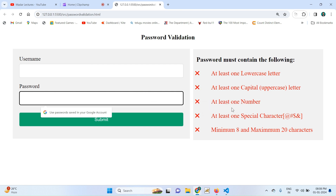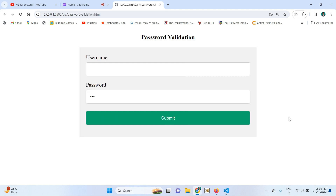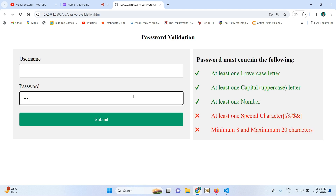Once I enter the correct password, the requirement will be converted to green color. I entered a capital letter and it has been converted to green. Then for lowercase, once I enter a lowercase letter, then a digit — the digit condition is corrected. For special characters, I have included only a few of them here, but you can include any other special character you want.